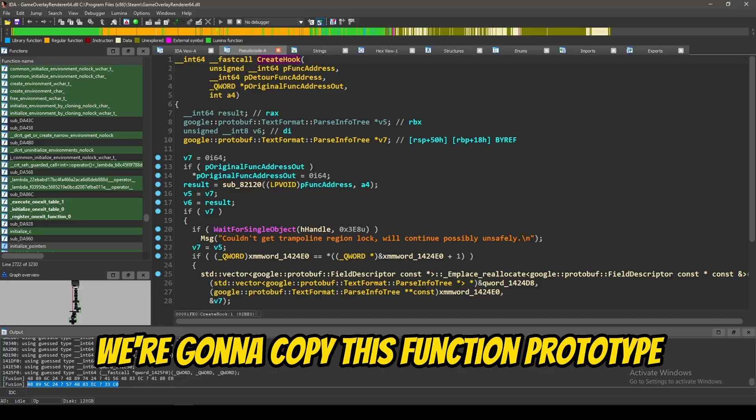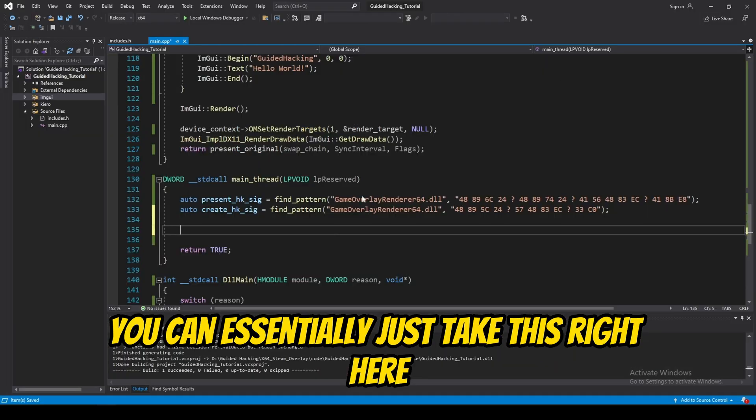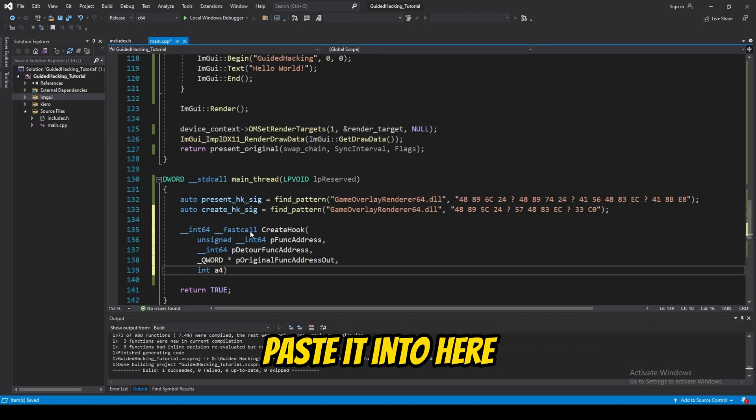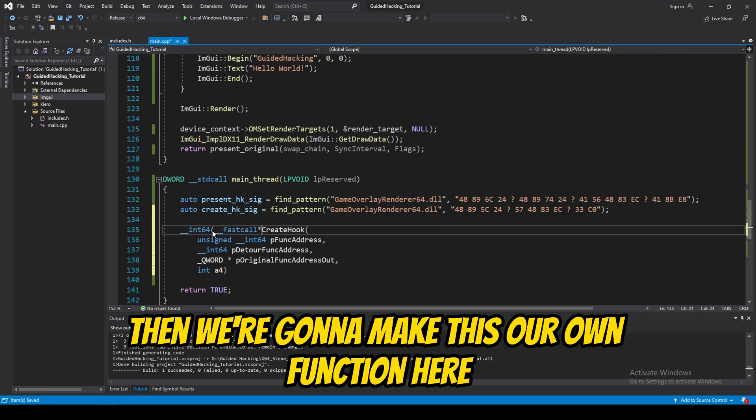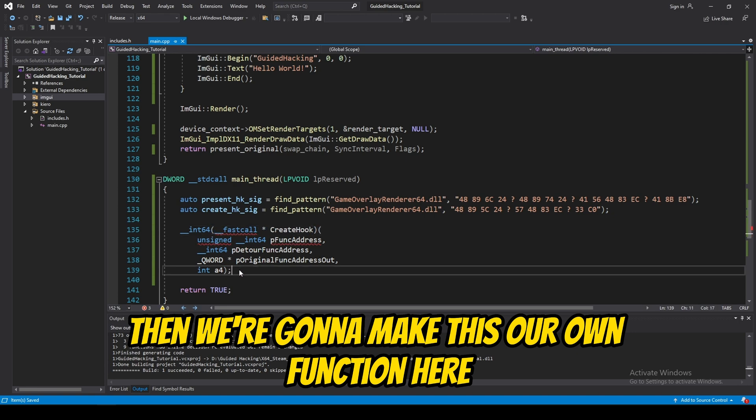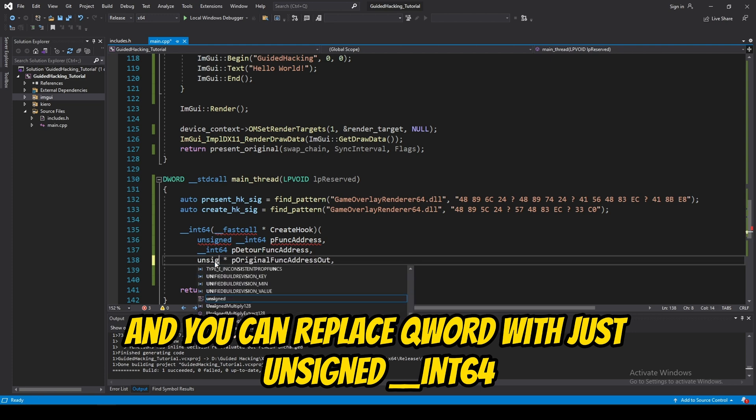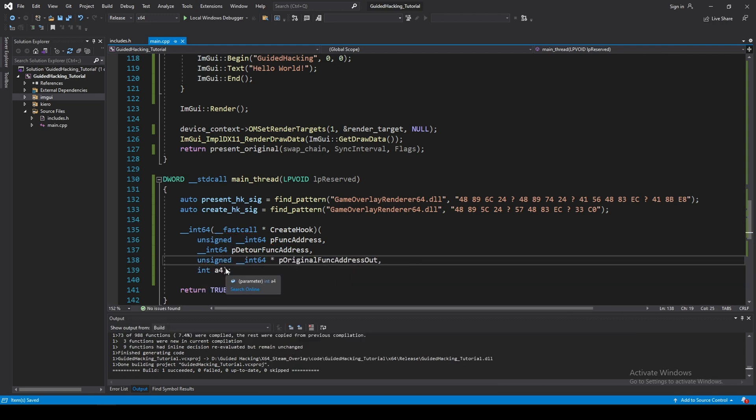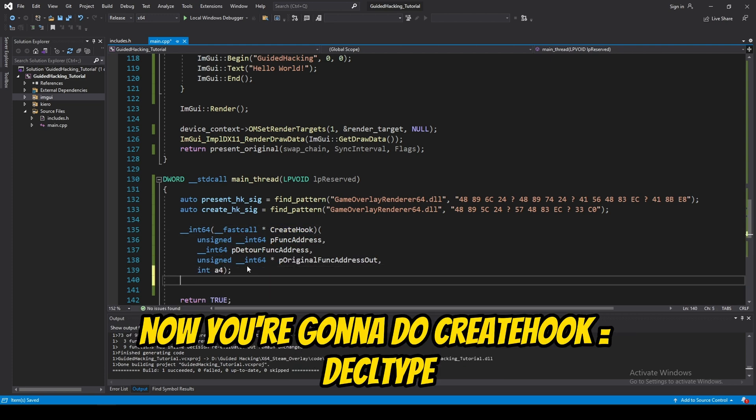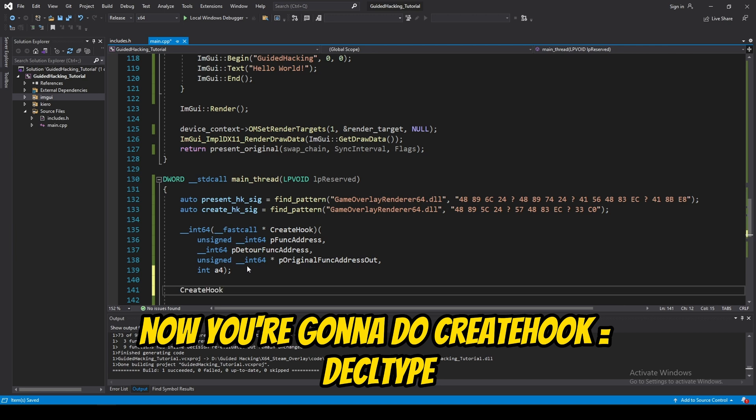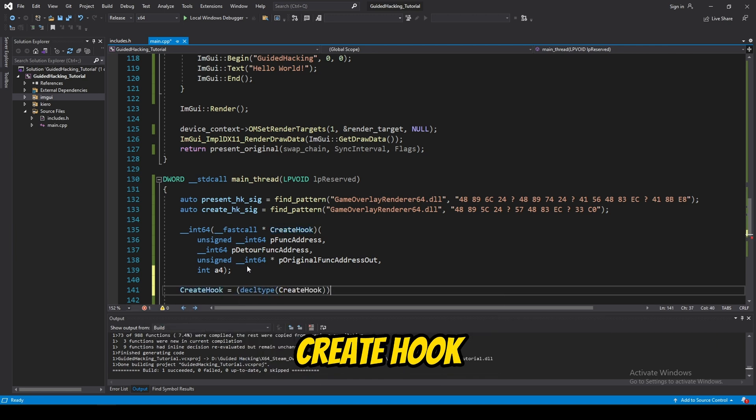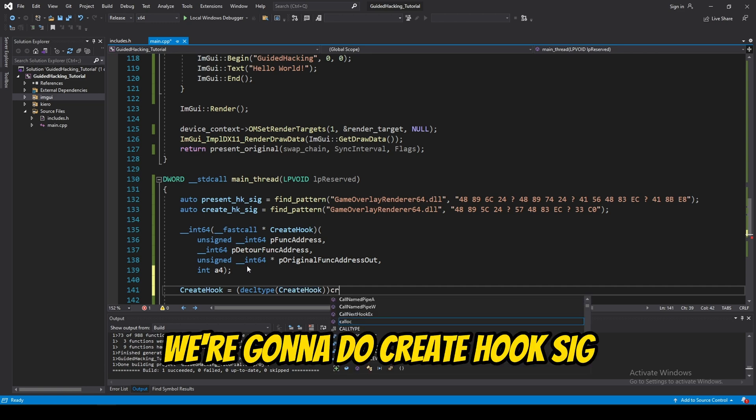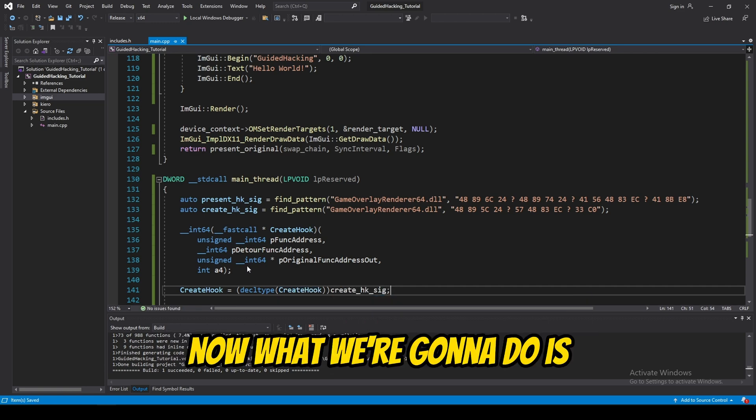Now, what we're going to do is we're going to copy this function prototype. So, you can essentially just take this right here, paste it into here. Then, we're going to make this our own function here. And, you can replace keyword with just unsigned int64. There we go. Now, you're going to do create hook equals cast type create hook. We're going to do create hook sig.